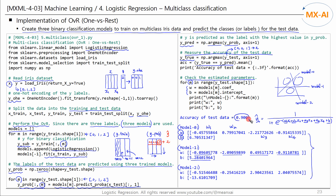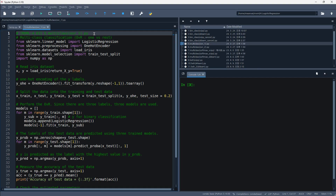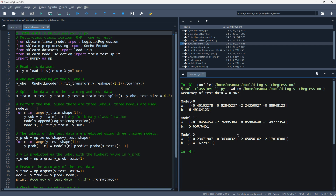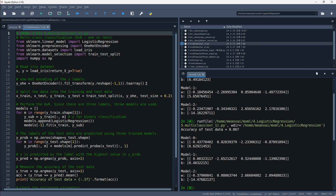Even if you don't do this manually, the logistic regression library automatically performs OVR internally. Here I coded it using loop statements to better understand how OVR logistic regression works. Let's run this code. The results came out: the accuracy was 0.967 and 15 parameters were estimated. Running it one more time, the accuracy was measured at 0.867.